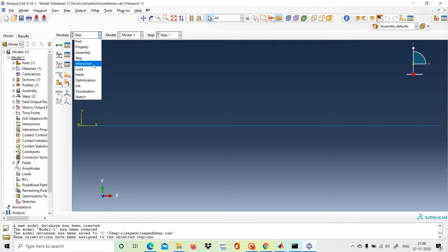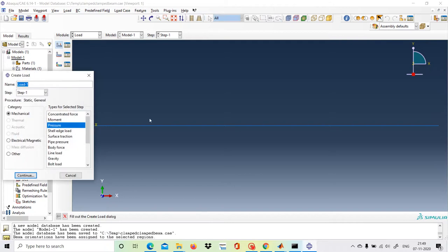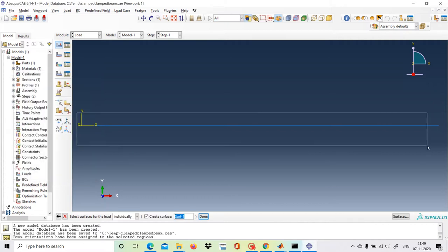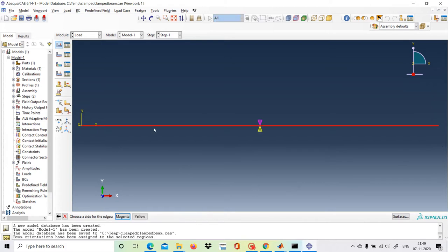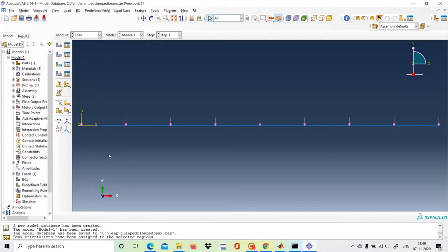Interaction is not required because we have only one part. Go to Loads and create a load. Only distributed forces are acting; distributed force is listed as Pressure in Abaqus. Name it 'UDL', type is Pressure, click Continue. Select the surface where the load is applied, choose the magenta color side (downward direction), and set the magnitude to 1. The distributed load of magnitude 1 is now applied.